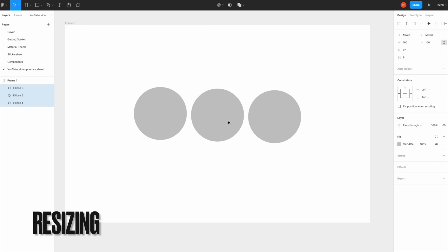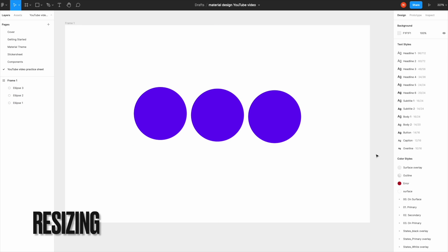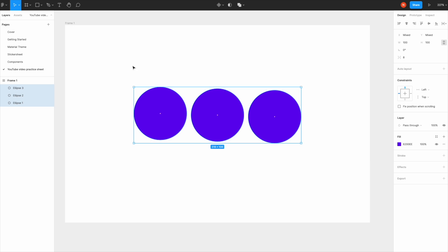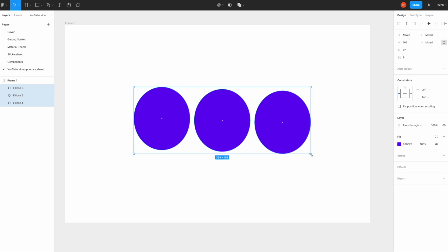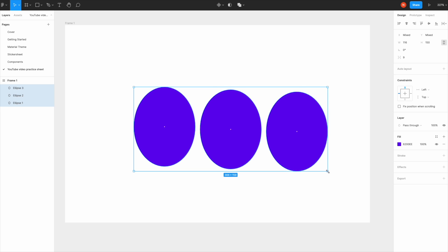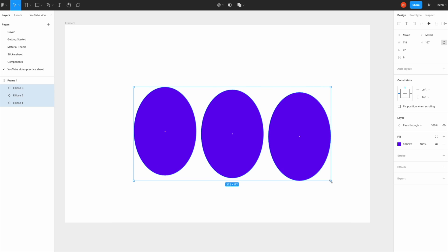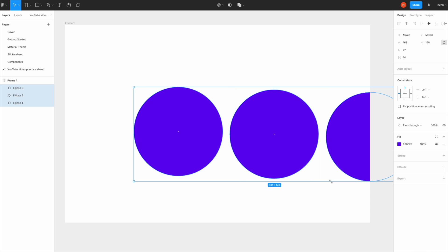If I want to resize items, I select them, grab this edge, and drag. But you can see these aren't circles anymore—they're ovals, not really proportionate.